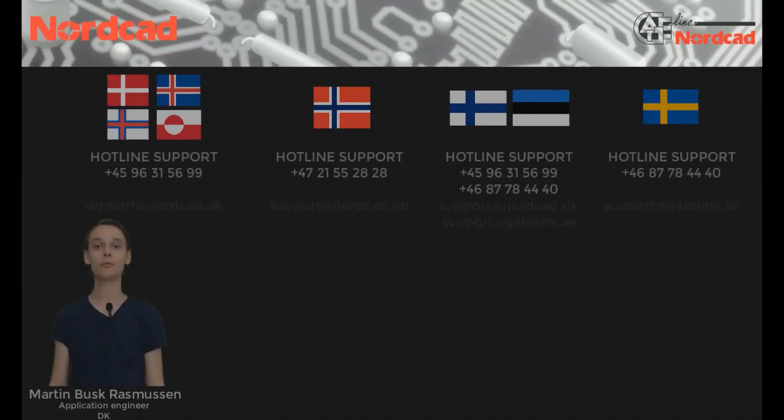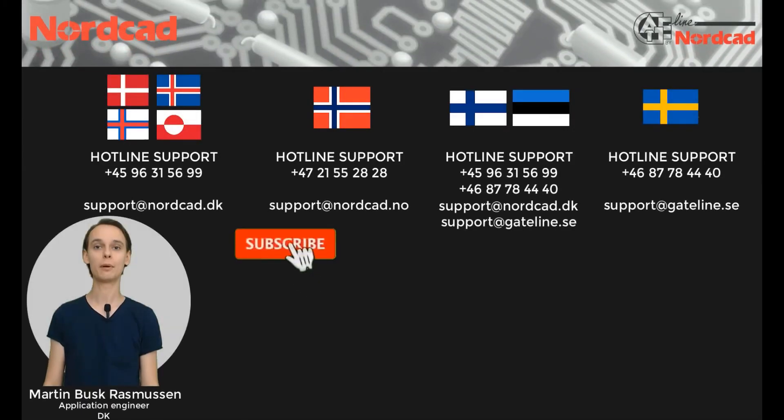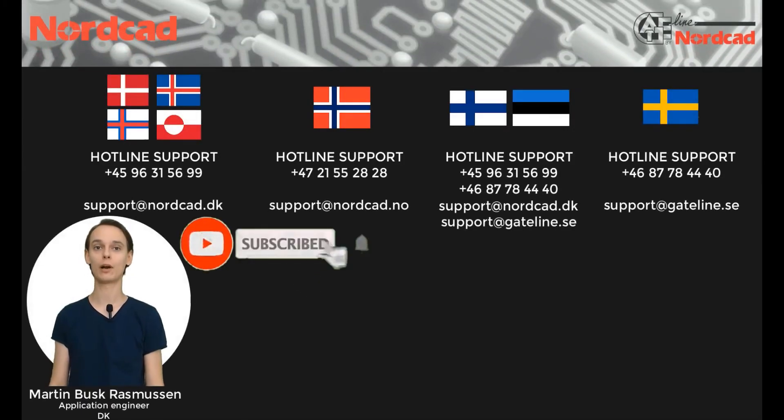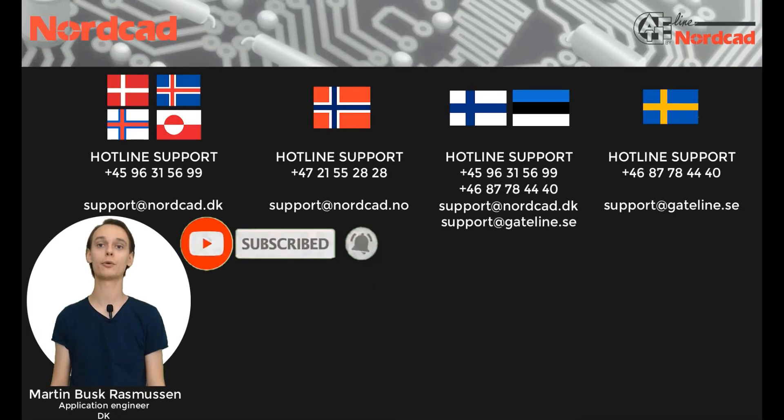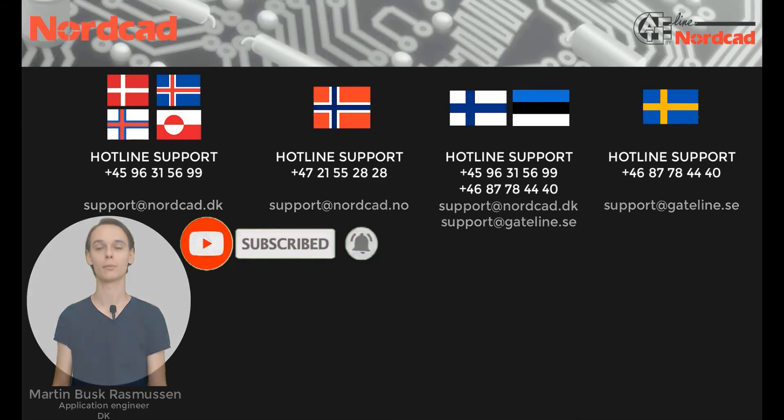Thank you for watching. Remember to like, subscribe, and click the notification bell so you don't miss our upcoming videos.